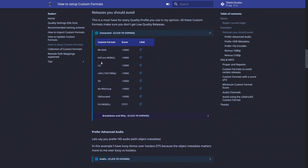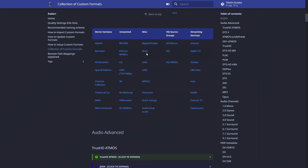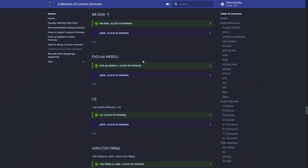Under the examples we have 'Releases You Should Avoid' — for example, this is a must-have for every quality profile in Trash's opinion; all these custom formats make sure you don't get low quality releases. If we expand that, here's the scoring: the custom format BR-disc gets negative 10,000. If we go into the Collection of Custom Formats we have all of these written out with an index to make it easier to read. Under 'Unwanted', BR-disc is one of them, and if you expand it you can read closely what it's doing, how it works, and what the recommended scoring is.